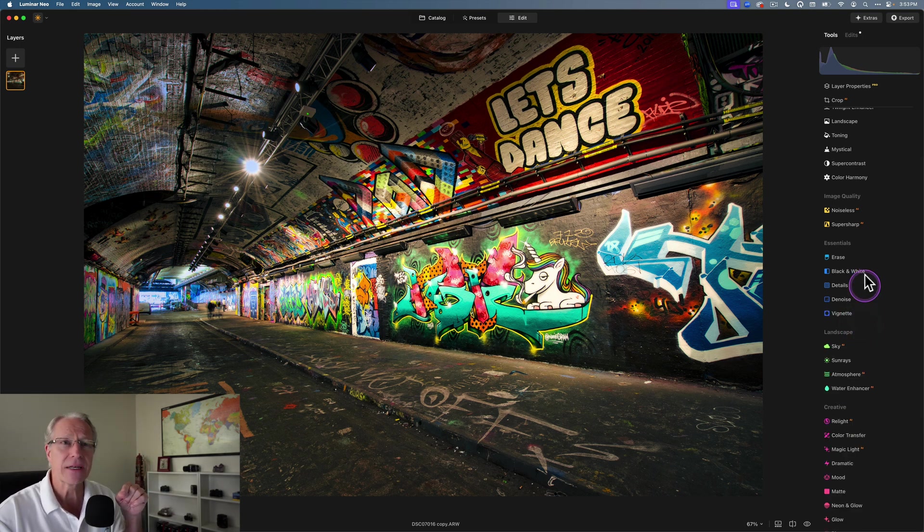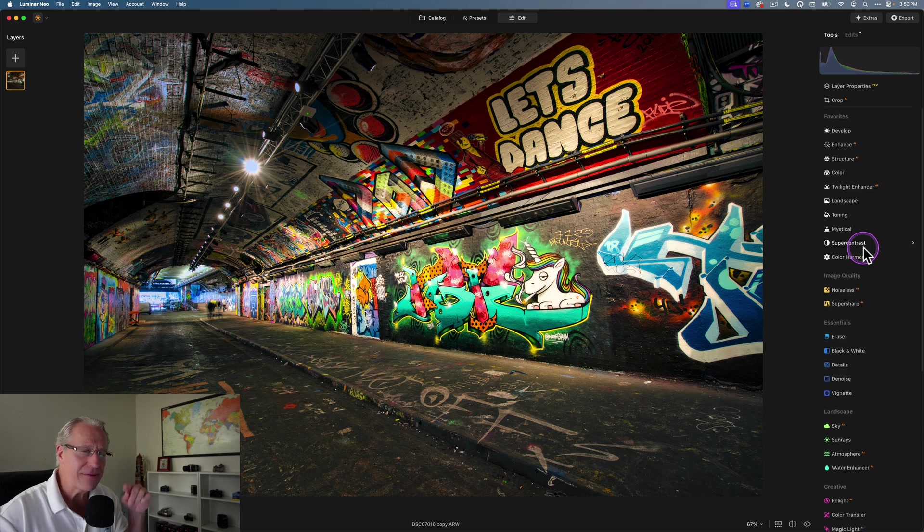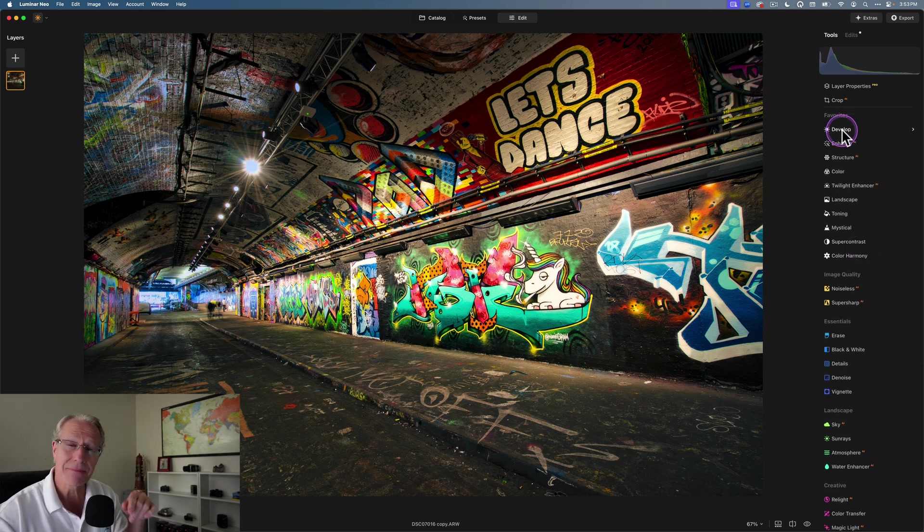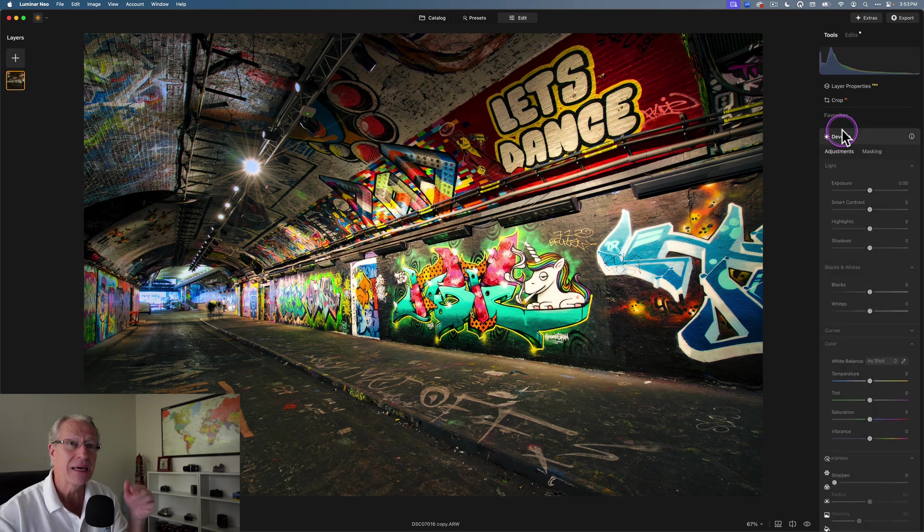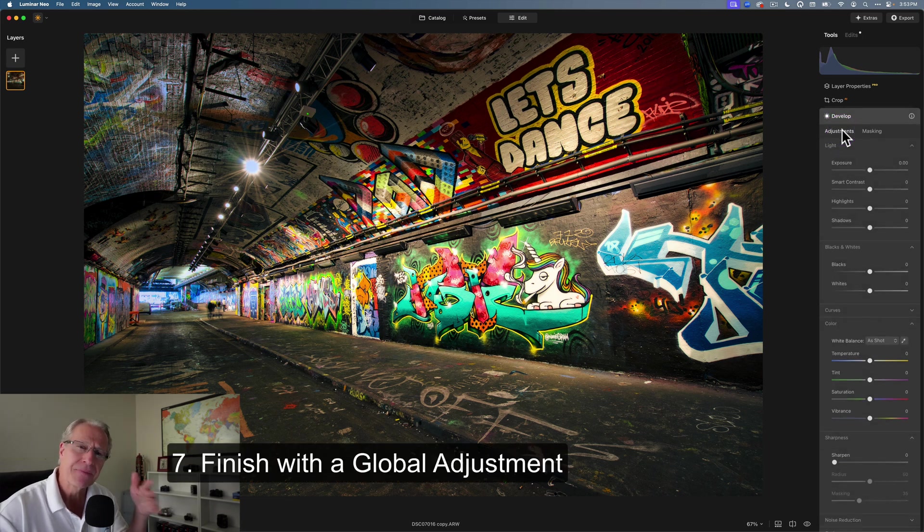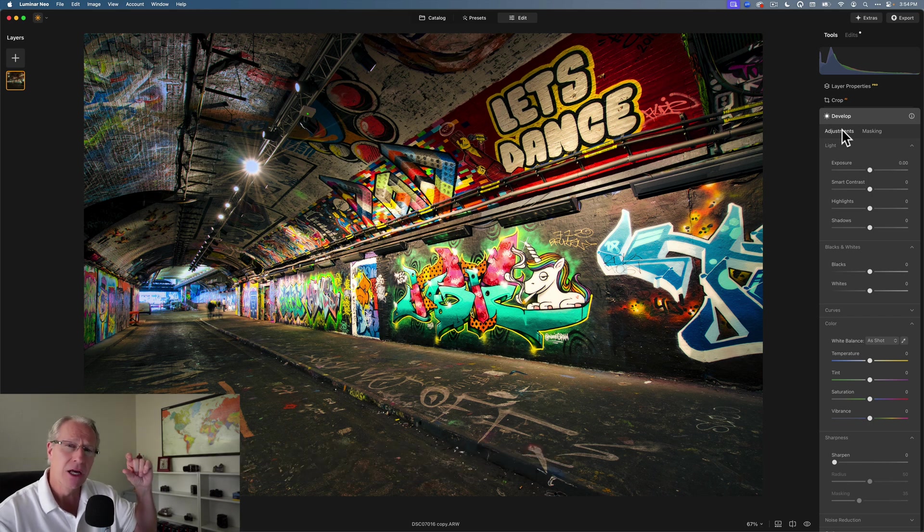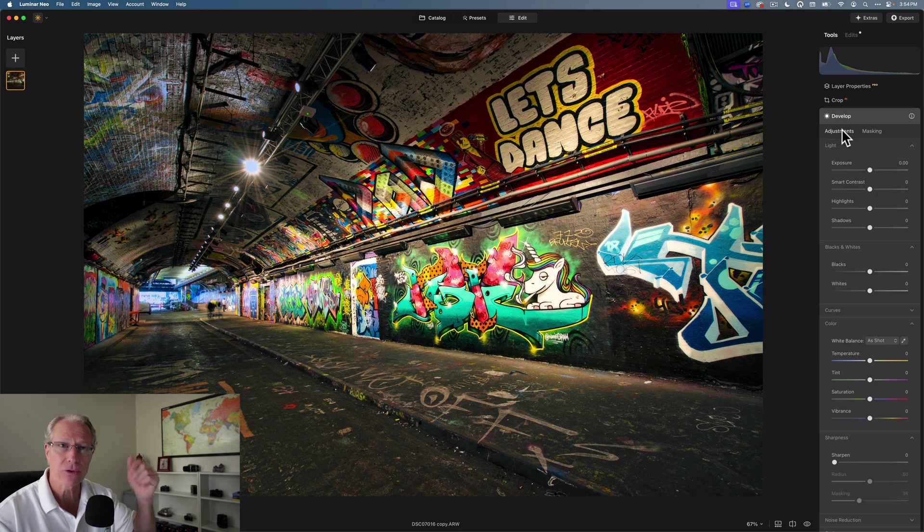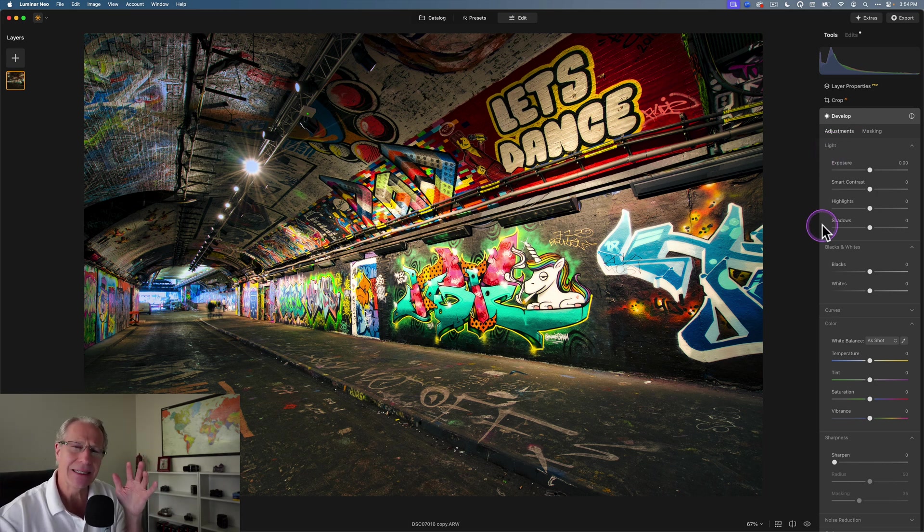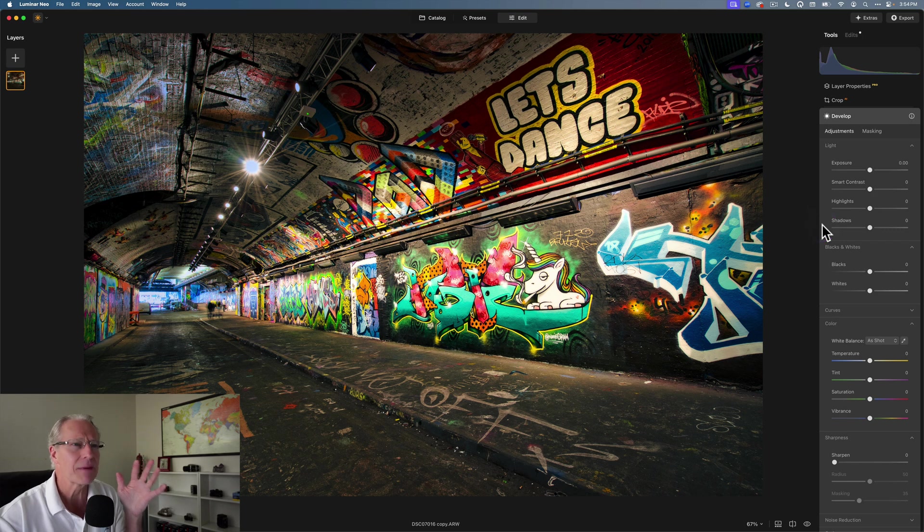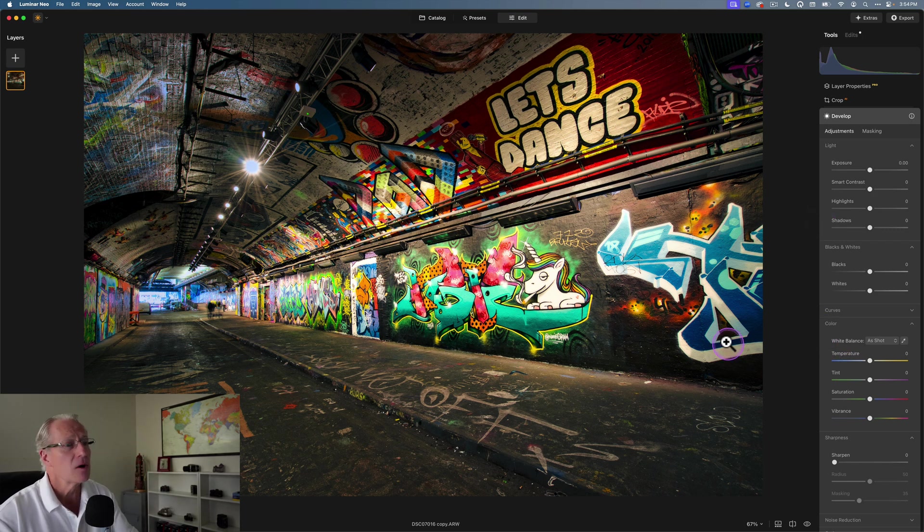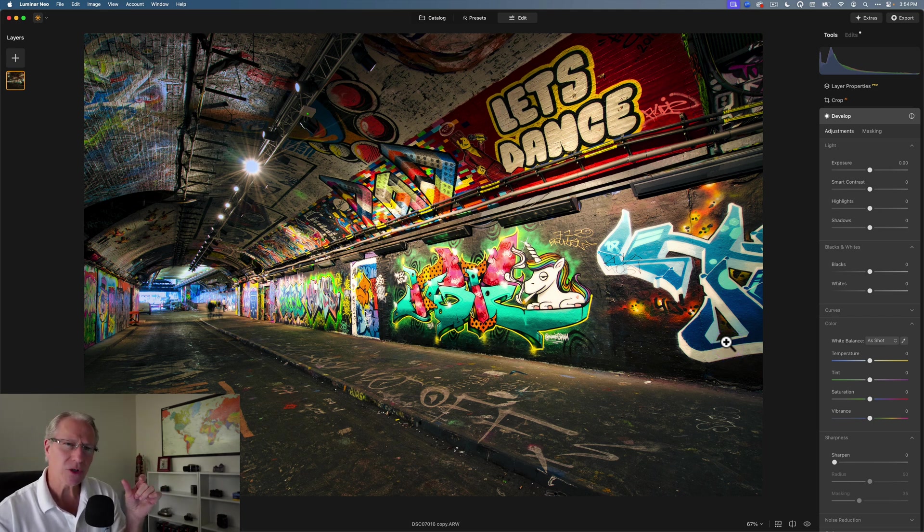But tip number seven, and that is don't forget, even though you've added a vignette, which is typically the last step, you can go back to something like develop and still make a global adjustment. Everything that we did with these masks, those are local adjustments because they're masked in. So they're applying to a specific part of photo, a local area, as opposed to the entire photo, the global area. But sometimes I come back at the end of my edit and decide I need to do a little something else to my photo. That's where I go back to develop and apply things globally. In this case, what I'm looking at is I still see quite a bit of yellow, which almost looks kind of green to me.